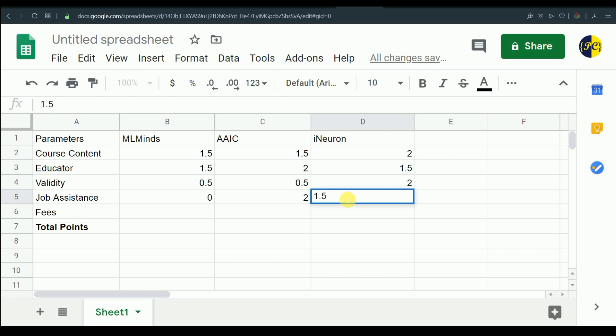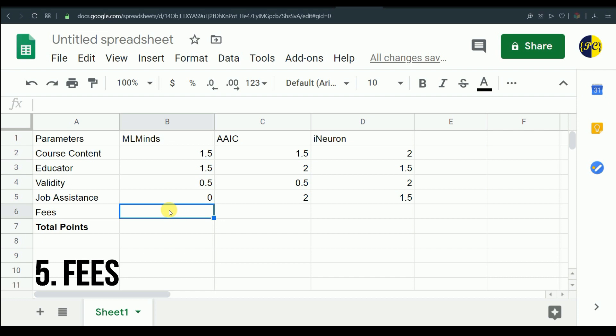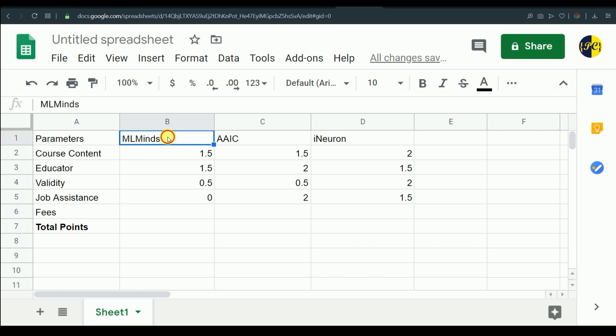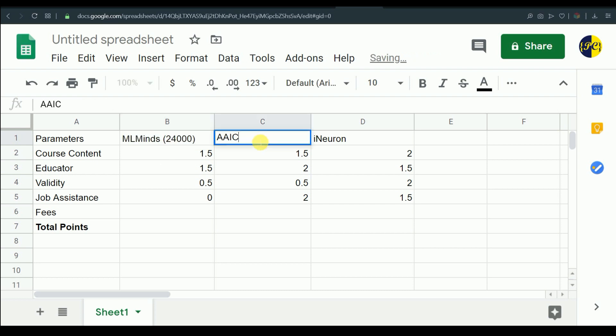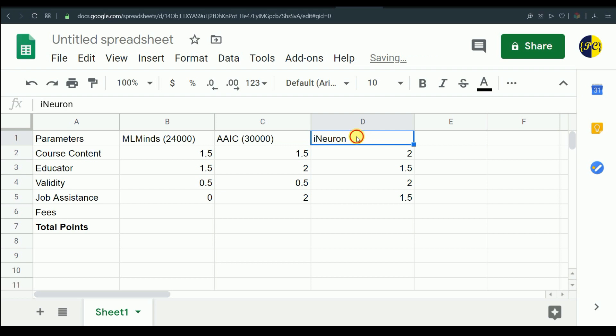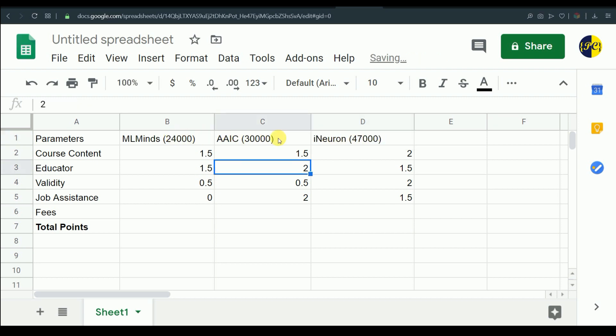Now let's talk about fees of the course. The fees is totally dependent on the person because for somebody even 50,000 rupees course is fine and for somebody 500 rupee course is also very costly, so it is very individual dependent. I'll just tell you what is the price of each course. ML Mind will cost you 24,000. Applied AI course will cost you somewhere around 30,000. Yes, I know they have written 25,000 but also they have mentioned that you have to pay GST, so I included 18% GST. I have added 18% GST to iNeuron course also because they have mentioned 40,000 on their website. These are the amount which you will have to pay for each course.